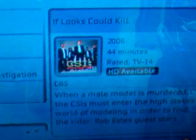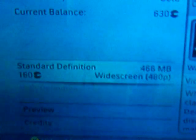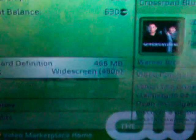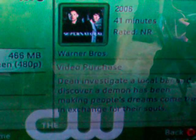Let's find some content that's not HD available. How about some CW Supernatural? I happened to watch that show and it's pretty cool. Standard definition is 160 Microsoft points. It lets you know if it's widescreen and the size of it. It's a video purchase.